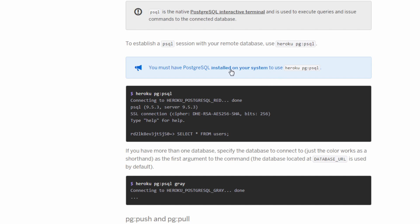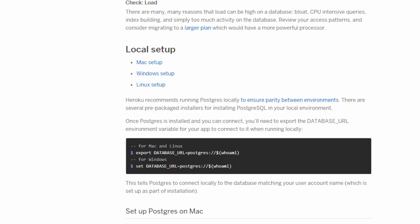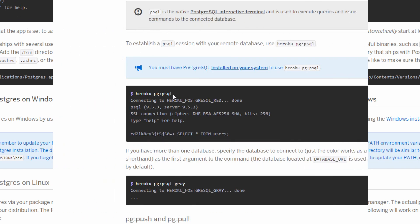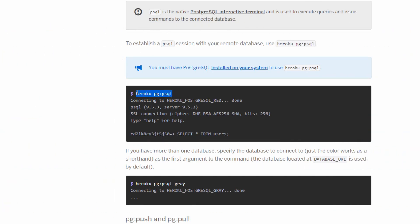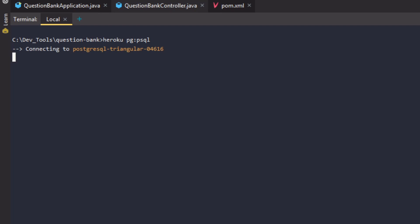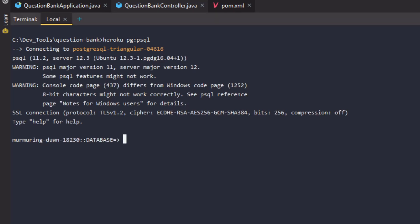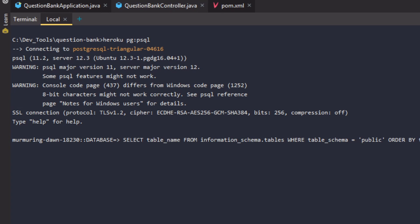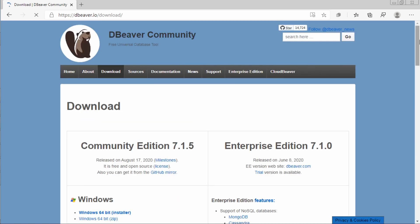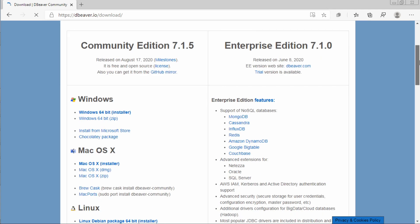We can use psql commands to log into our database and run queries to create our tables. For this we need Postgres installed in our system — install it from the link provided in the Heroku Postgres page depending on the operating system. We can establish a psql session with the remote database using the heroku pg:psql command and run queries in it, or we can use a desktop client like DBeaver, which is a universal database tool to run queries on the Postgres DB.